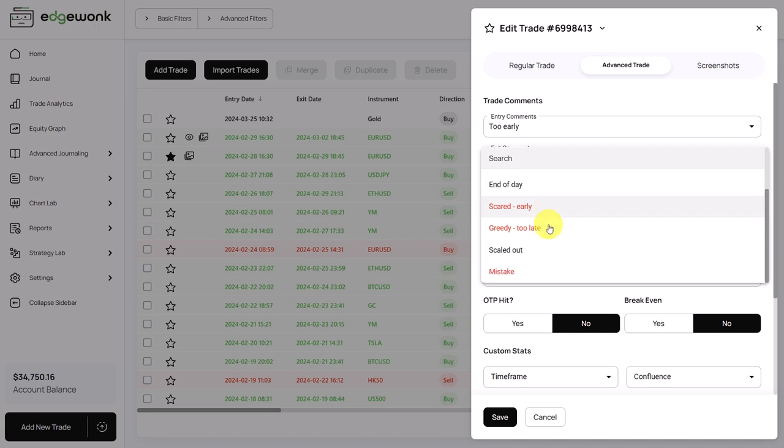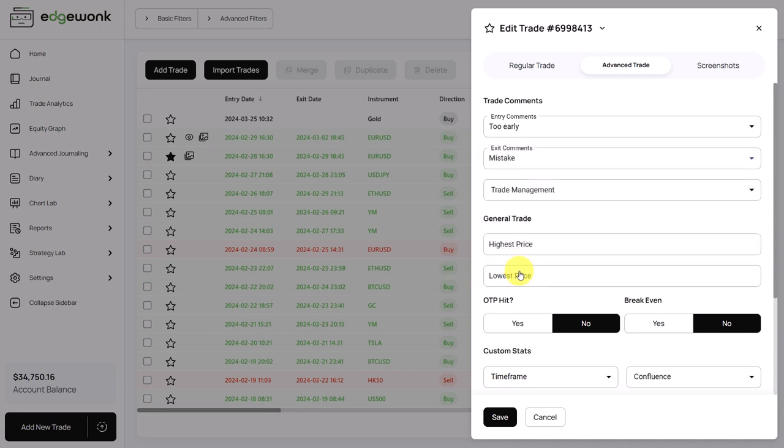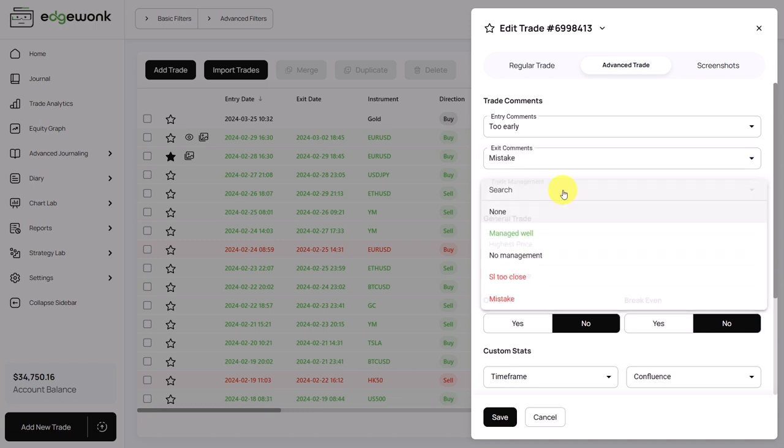And then we have some red comments which indicate a negative trading behavior. So let's assign another negative comment to this trade, and let's take a look at the trade management. Same principles apply here.